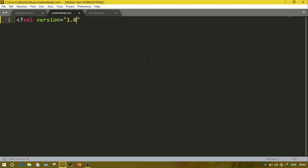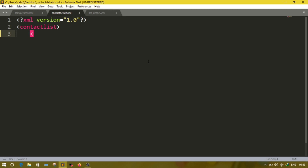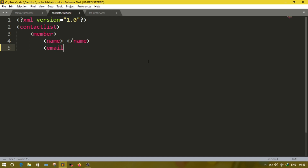The first line is XML version equal to 1.0. After that we have to write the root element, that is contact list. While writing the elements we should not give any space between them. After contact we have the parent member, and inside member we have three more children: name, email, and phone. In XML, if you start a tag then you must close it.